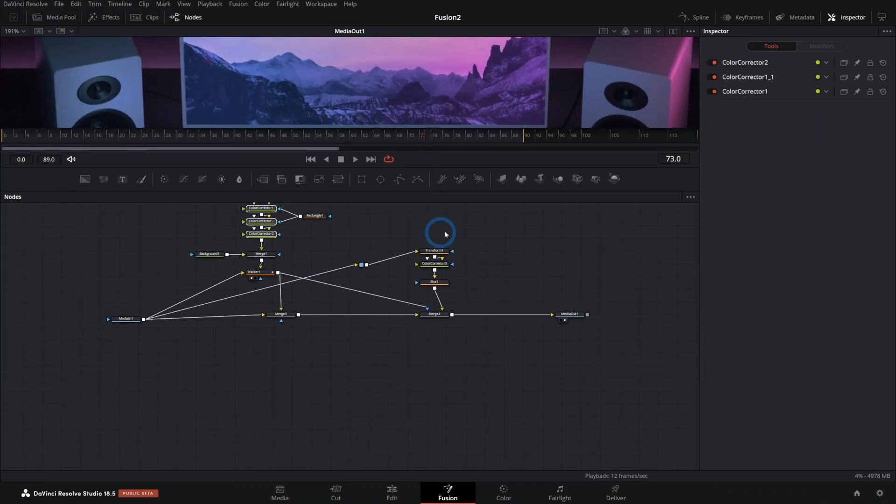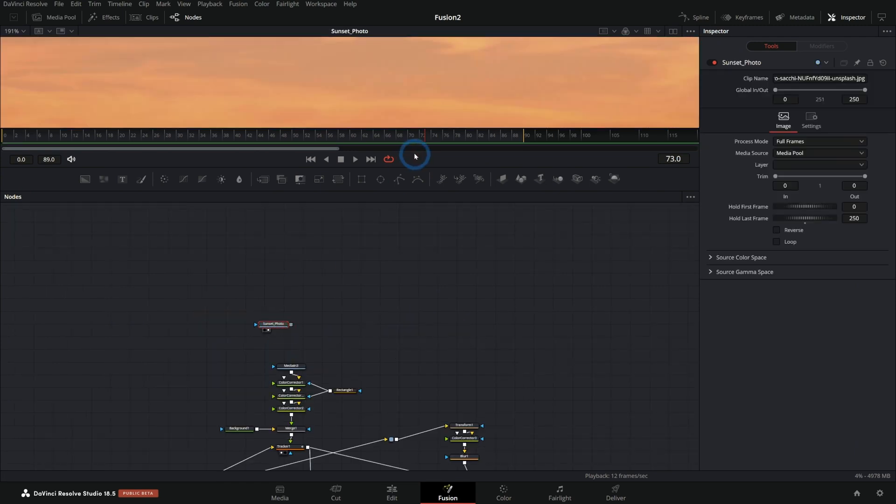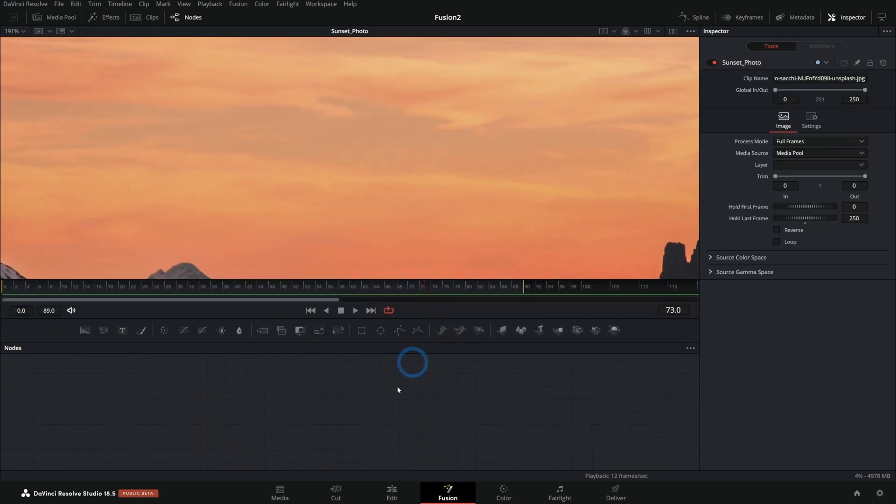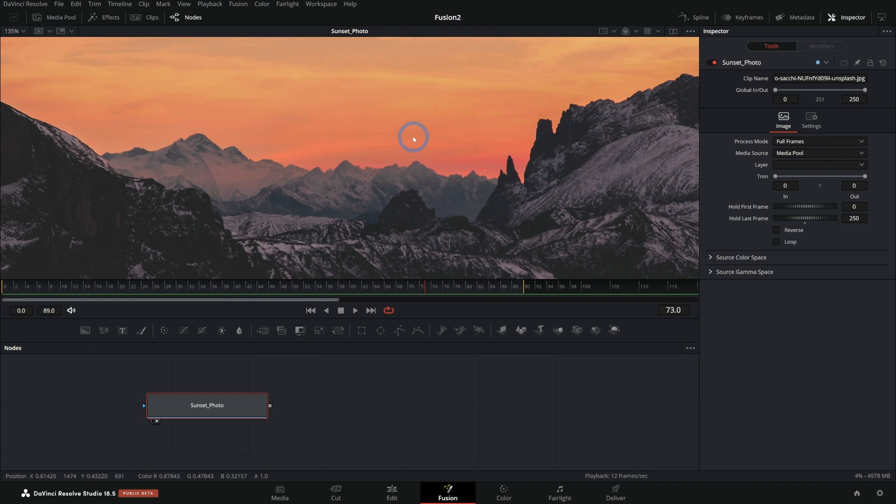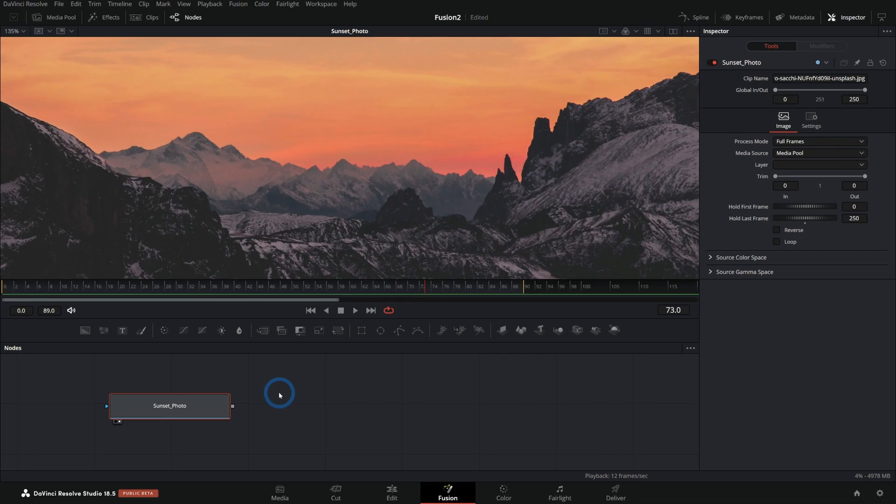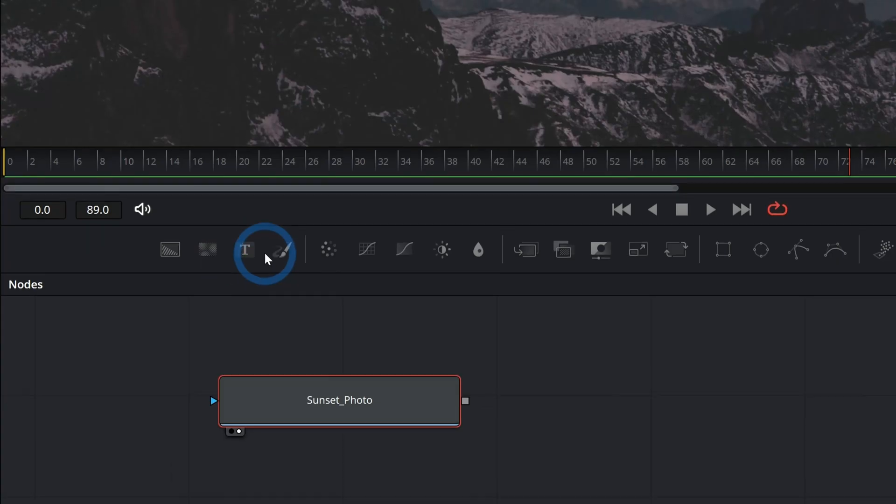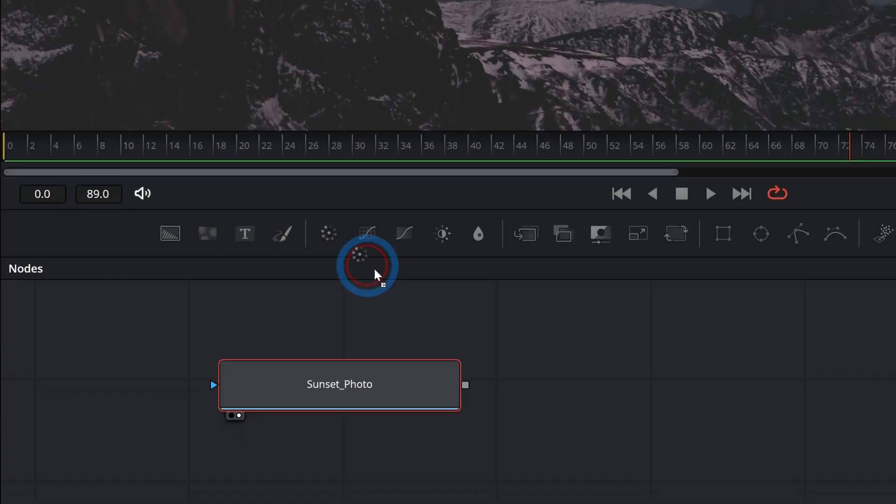Before we dive into this craziness, let's just make things real simple here. I'm just going to bring up our sunset photo here. We can look at this cropped all widescreen. It looks epic. And let's talk about this color corrector. It's the fifth icon over here in our toolbar.